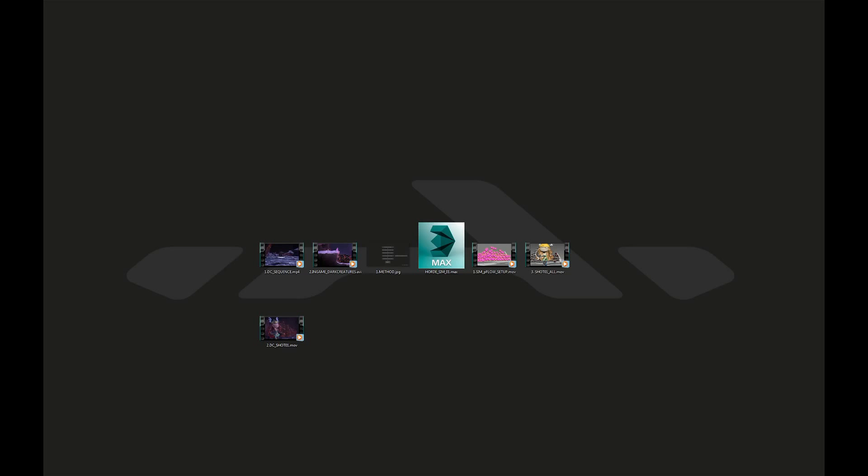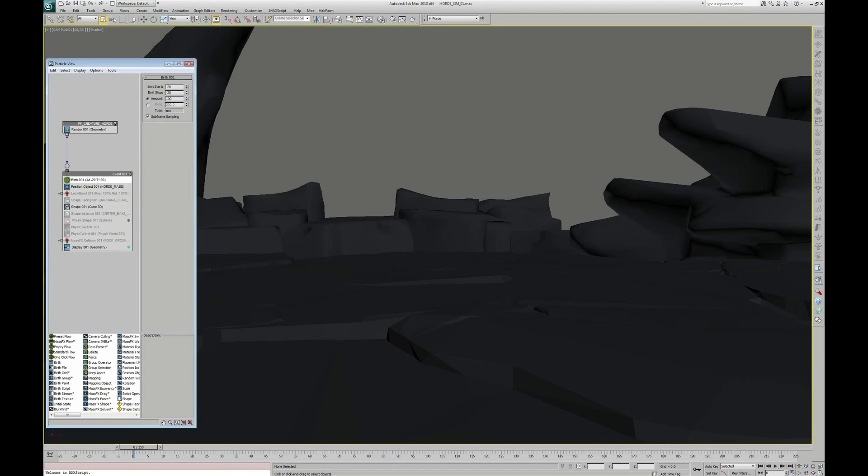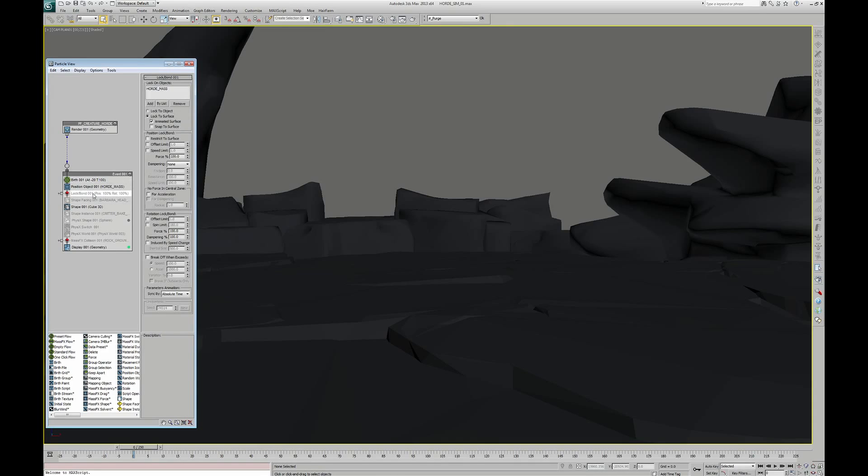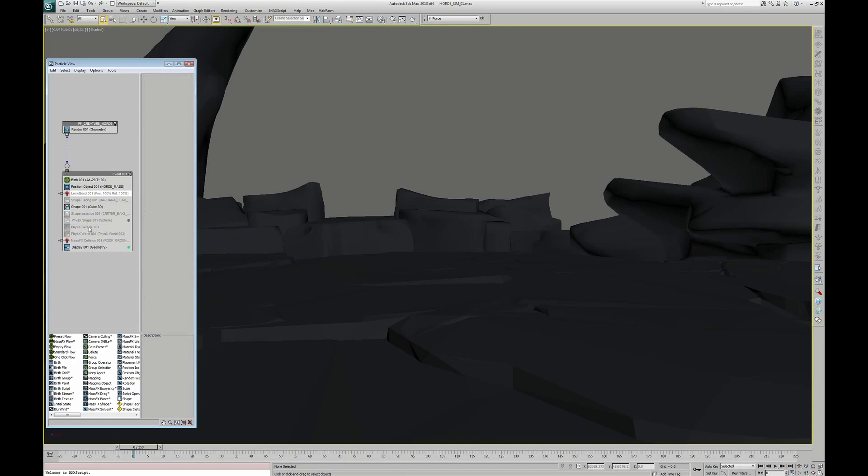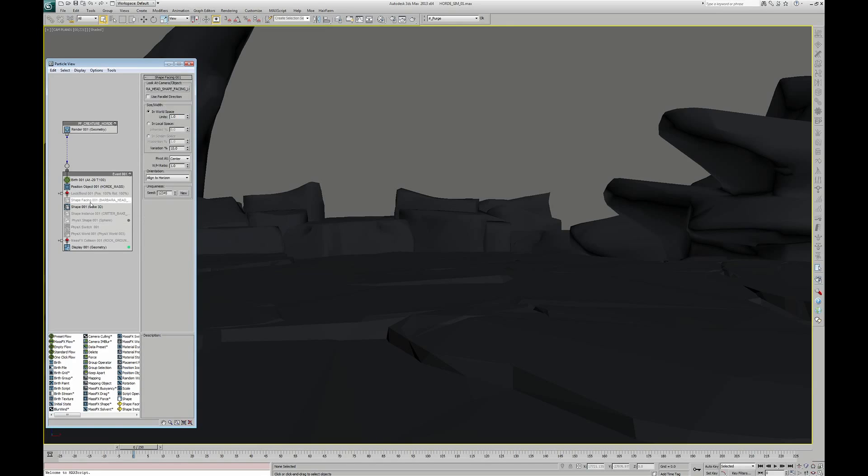Okay, how did I design the particle flow setup? I have already set up the scene in order to be more clear. The particle system, as you can see, is quite simple. The key points are the LogBound operator there, and the physics switch or mass effects switch, and a little tweak with the shape facing that we'll see later.